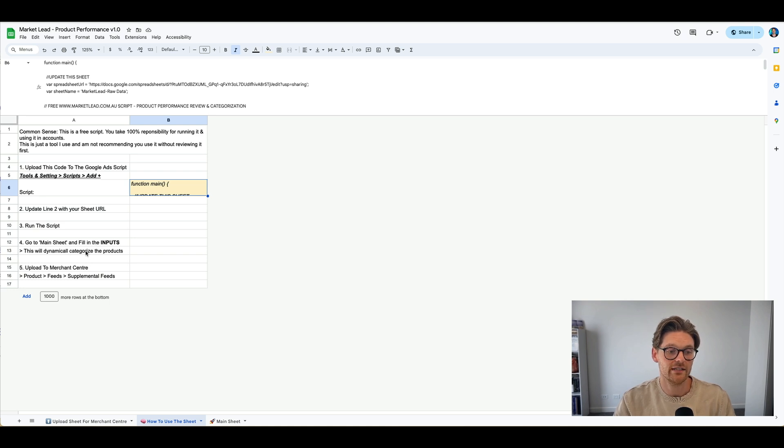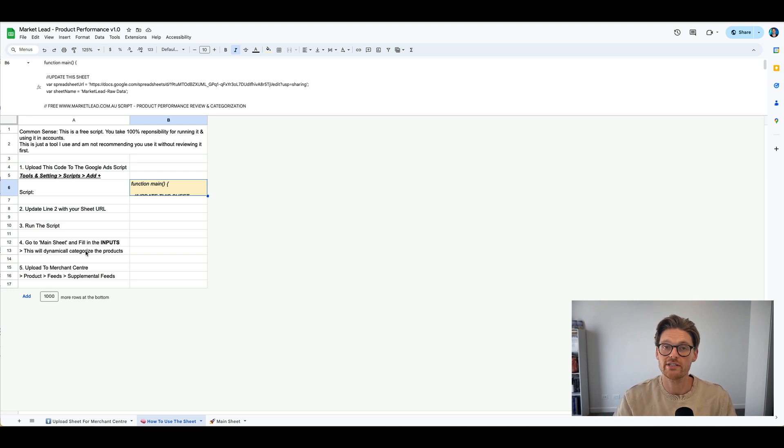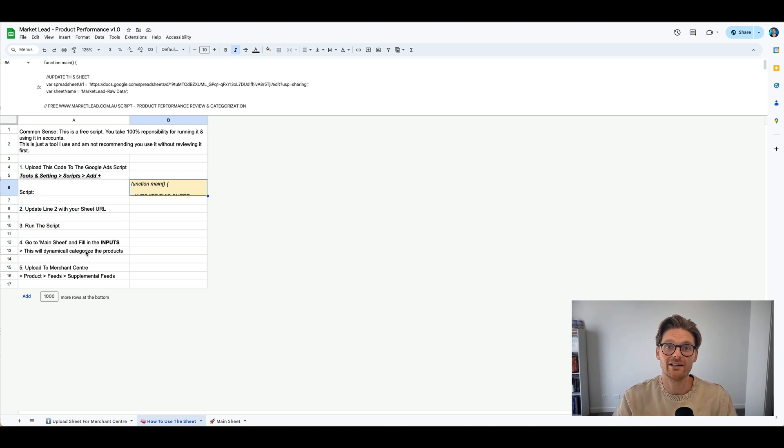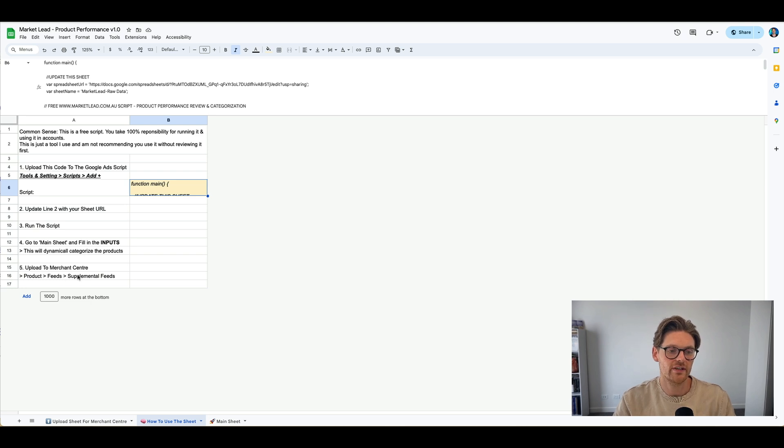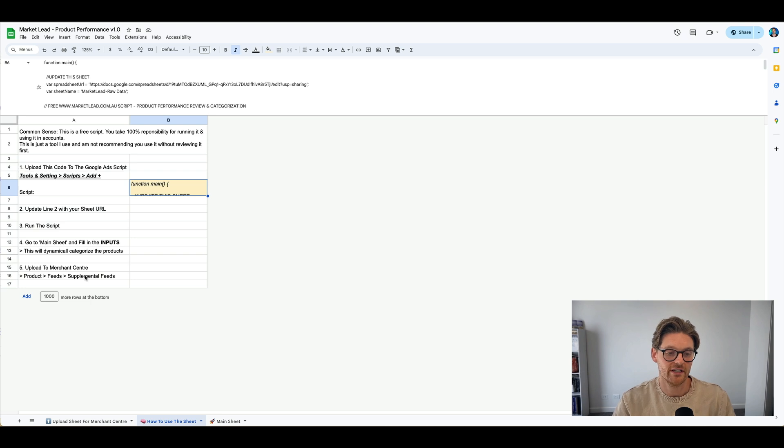You run the script and just make sure you get all the settings approved, authorization, and then you just go to the main sheet and fill in the inputs. And then once that's done and all the products have processed through, then all you'll need to do is go to merchant center and upload it, which is basically go to products, feeds, supplemental feeds, and then follow the process there.